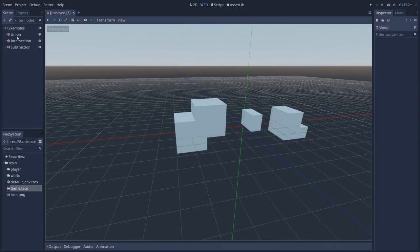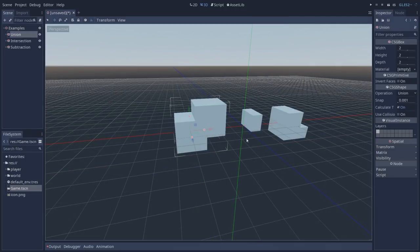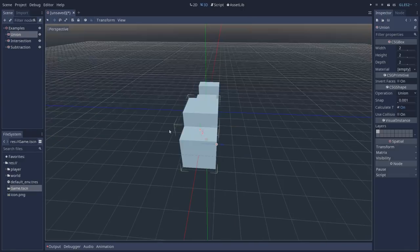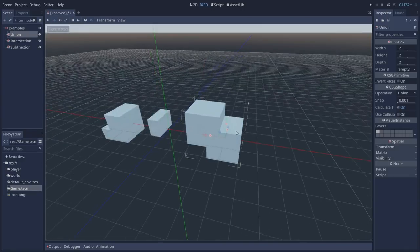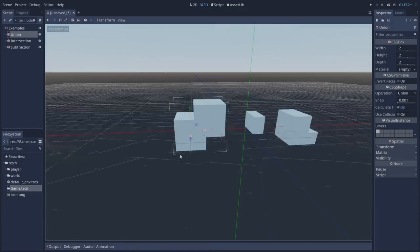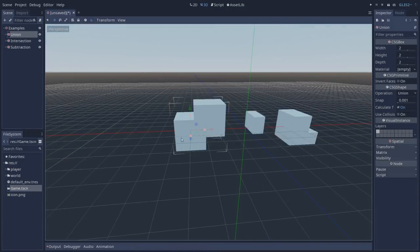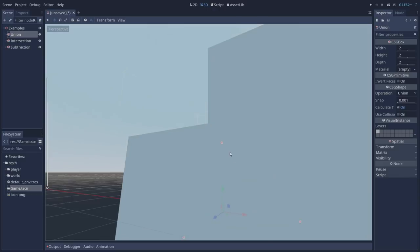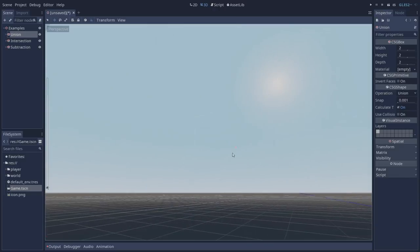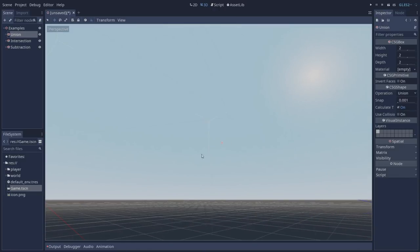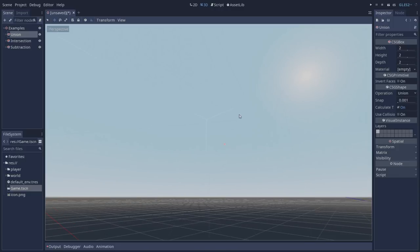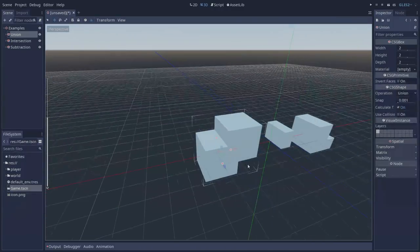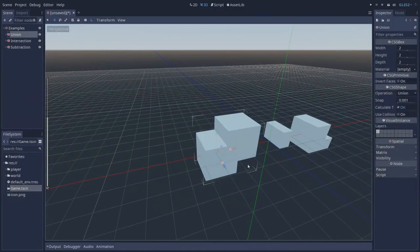The first one is union. We have two cubes and what we're getting is a solid geometry that is composed by both of them. If we zoom in you'll see that our geometry does not have two cubes one inside the other. It is in fact one solid piece of geometry composed by both cubes.